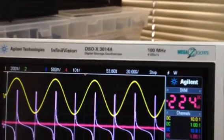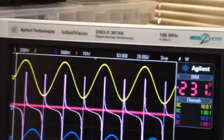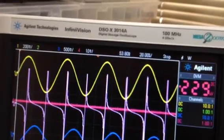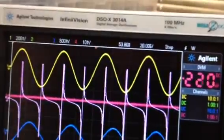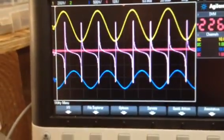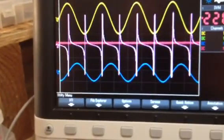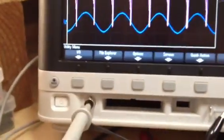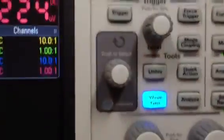It has 16 digital timing channels. This thing also has an onboard wave gen — a built-in 20 megahertz function arbitrary waveform generator.